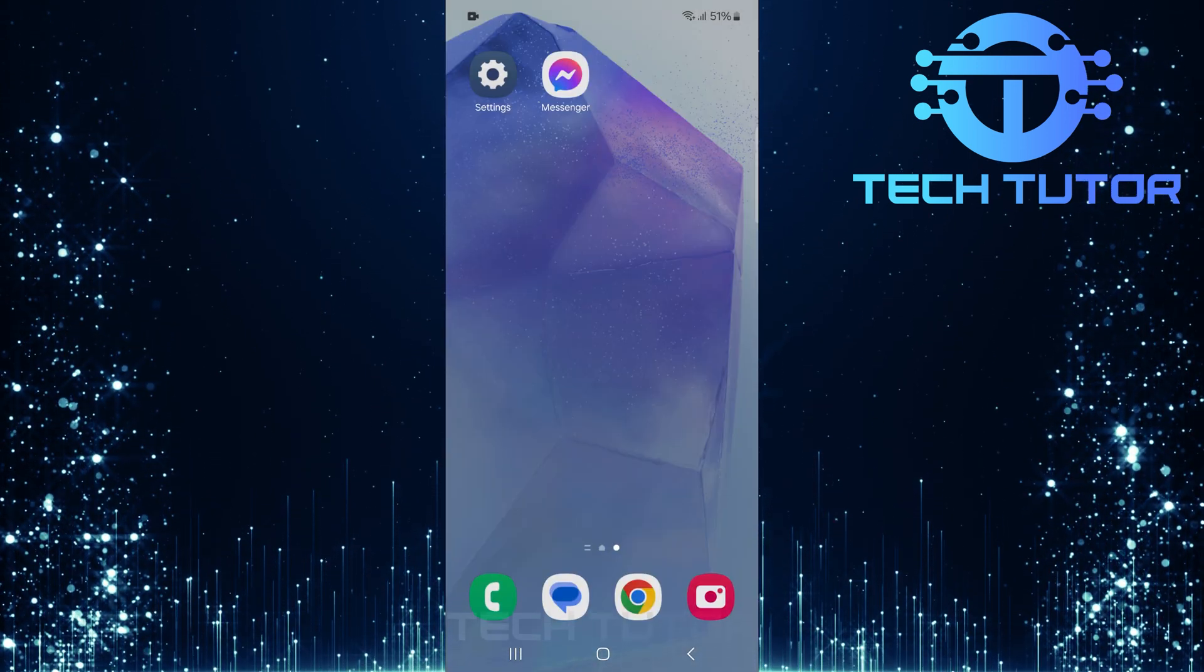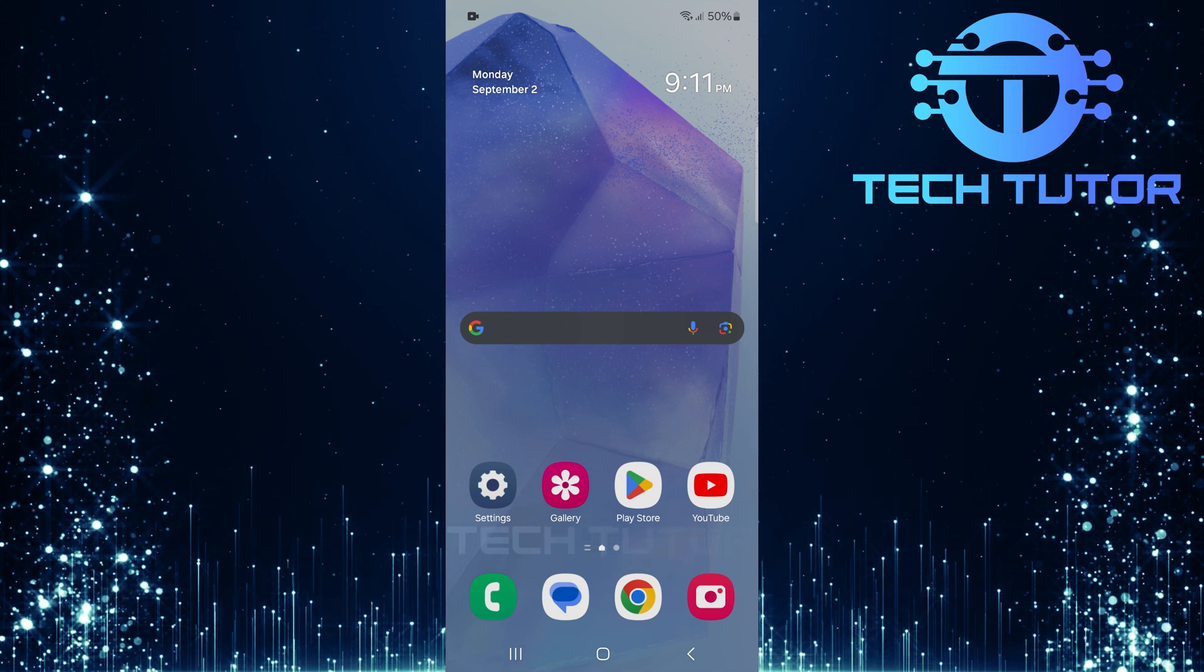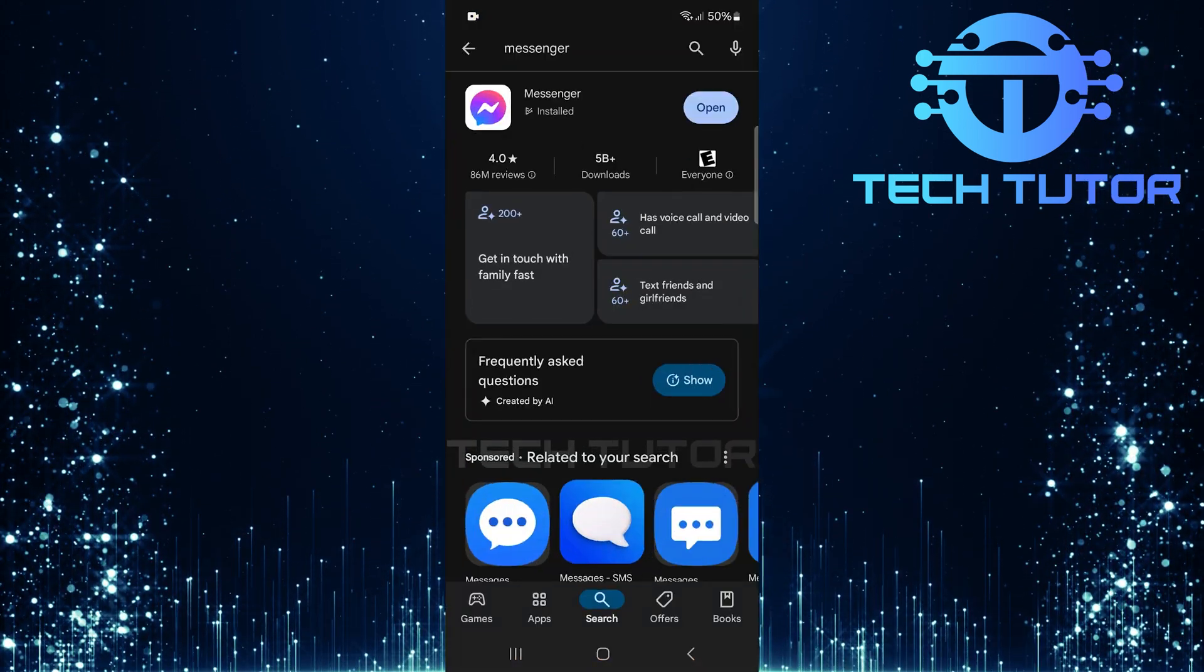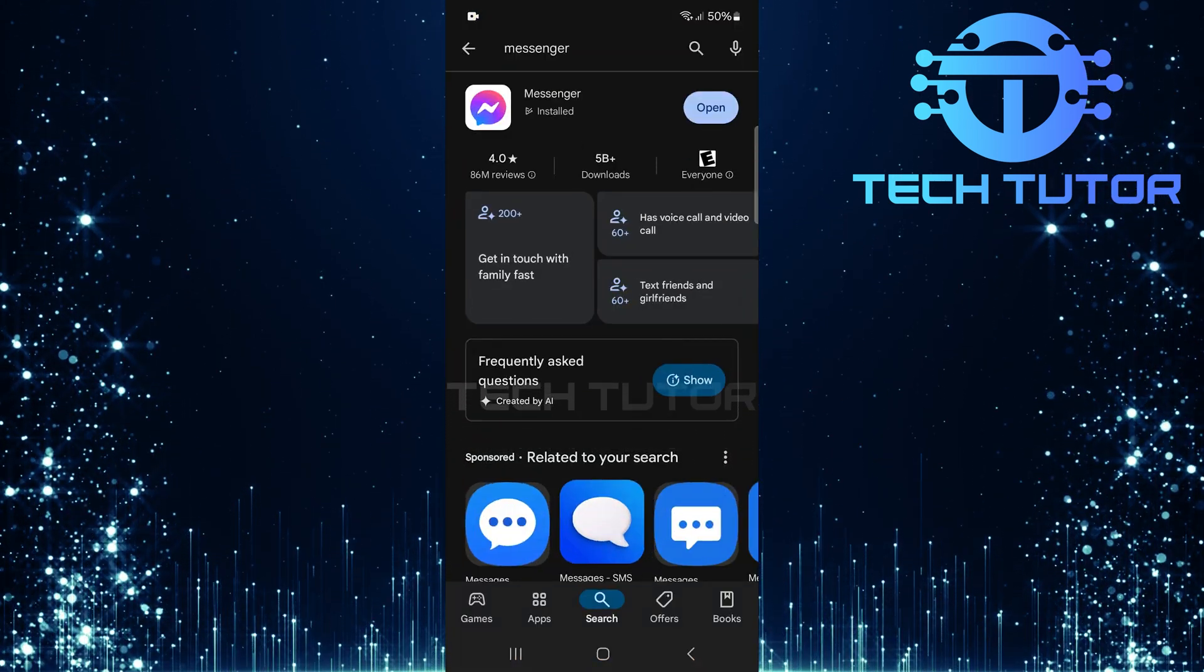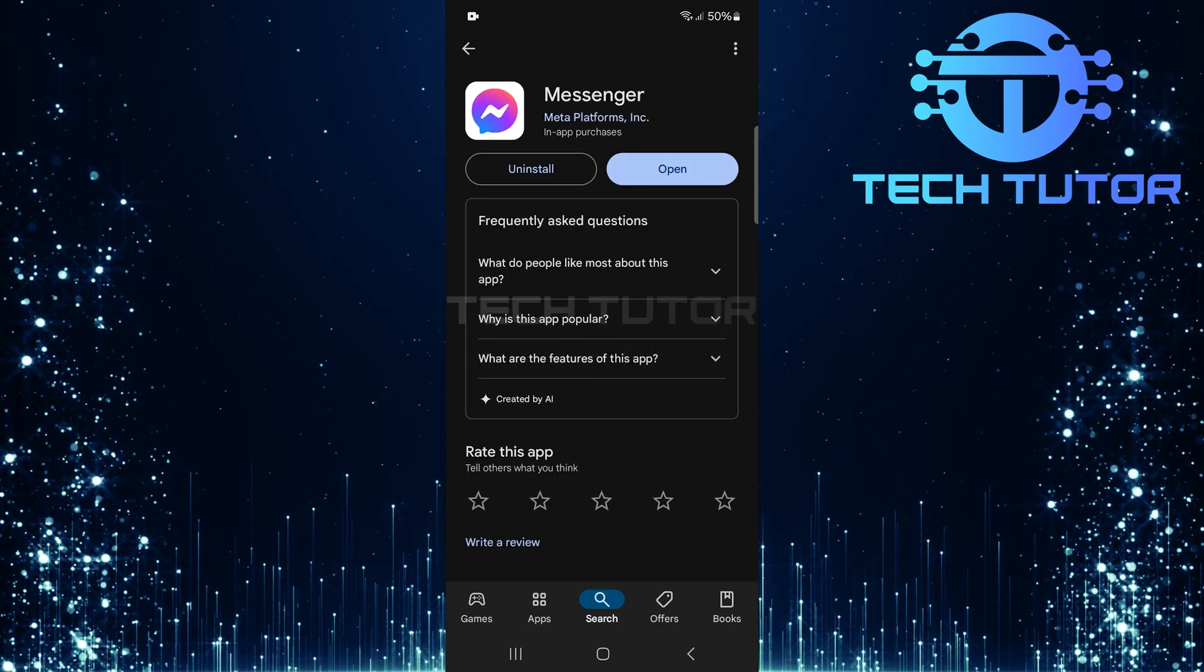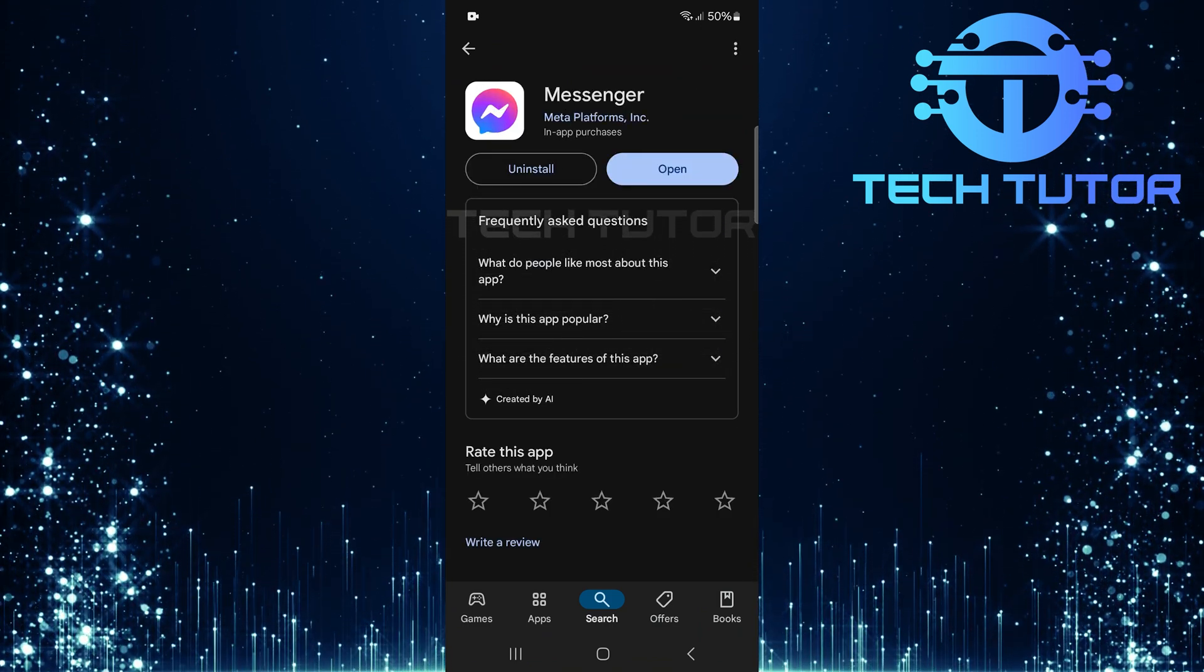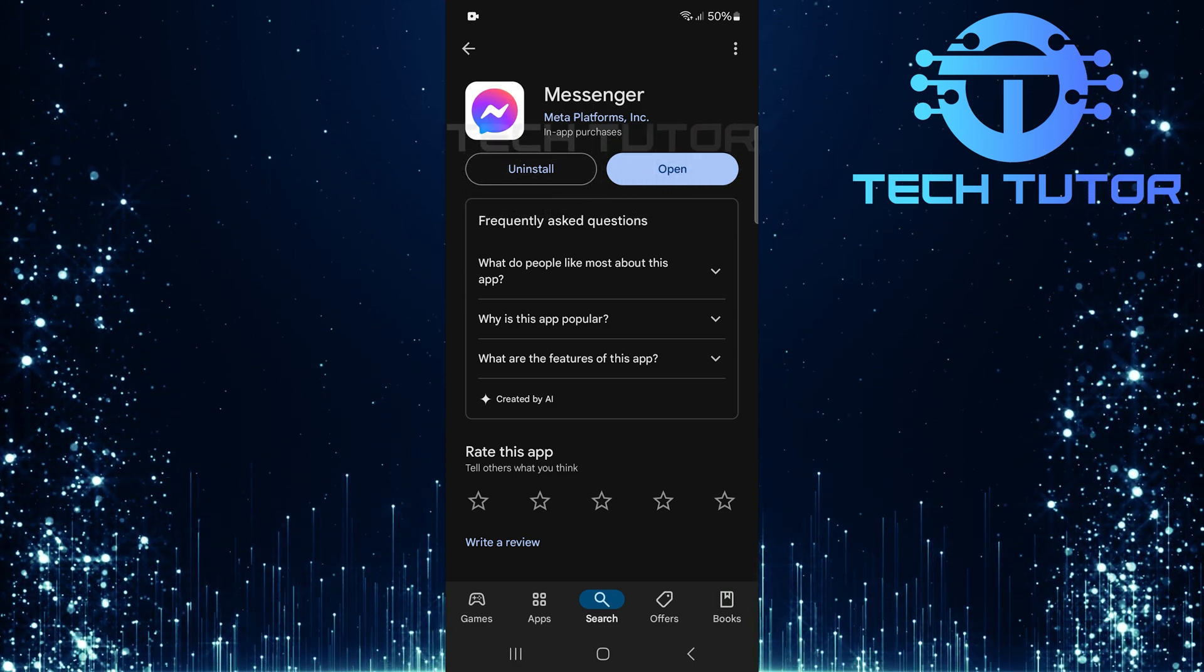If clearing data didn't work, check if there's an update available for Messenger in your App Store. To do that, open up the Google Play Store and search for Messenger. If an update is available, make sure to install it, as updates often include bug fixes and improvements that can resolve existing issues.